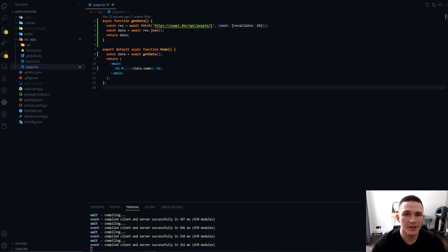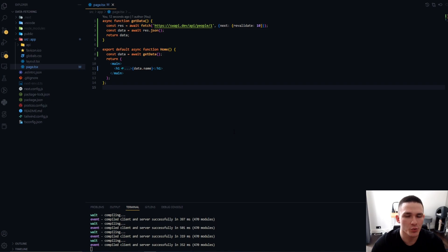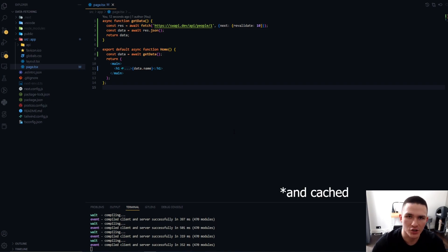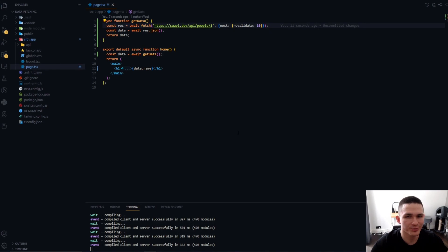Now every 10 seconds, if there's a new website visitor, the page will get rebuilt with the fresh new data that was once again fetched. Now here comes the third way of fetching data.